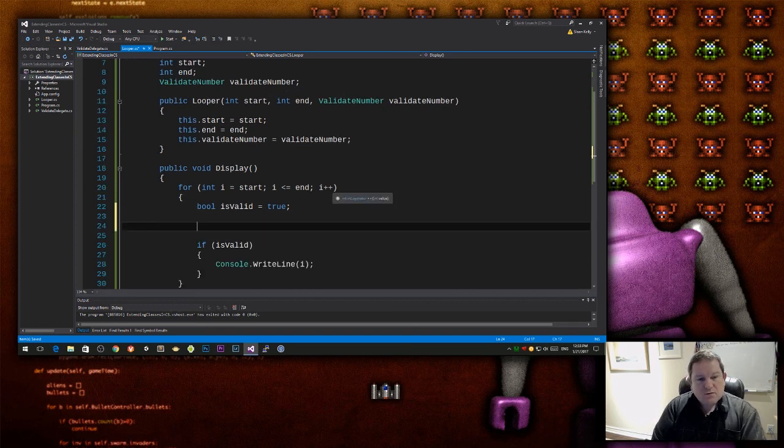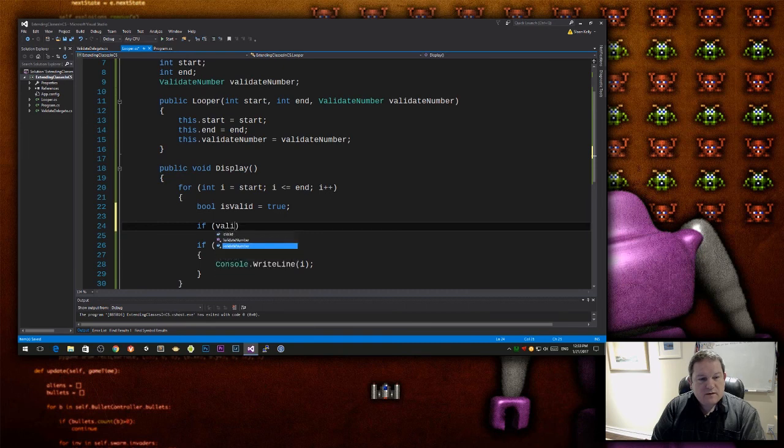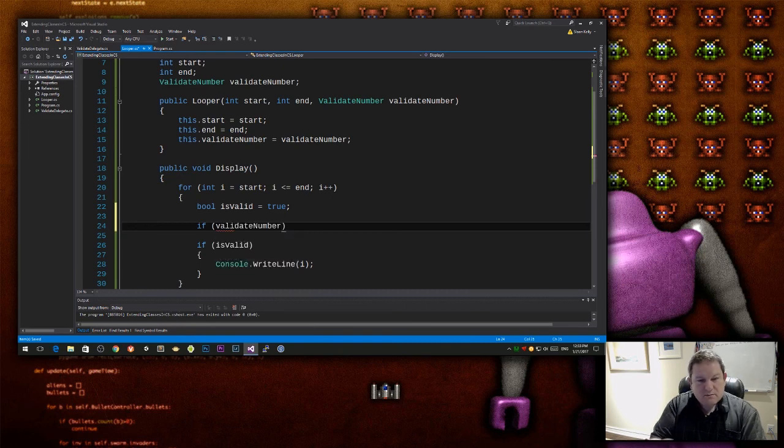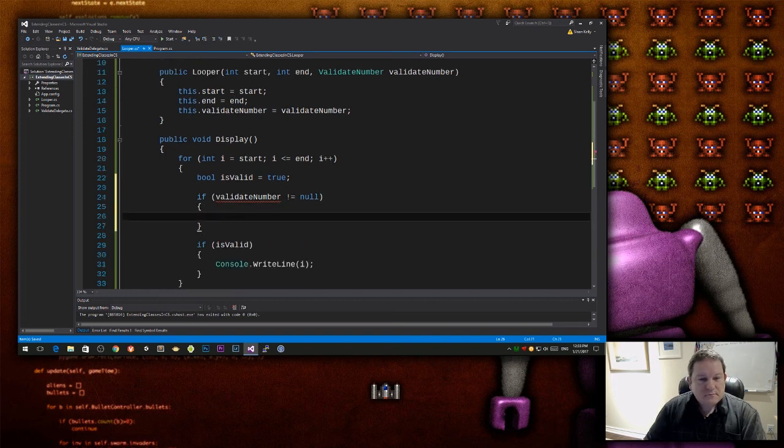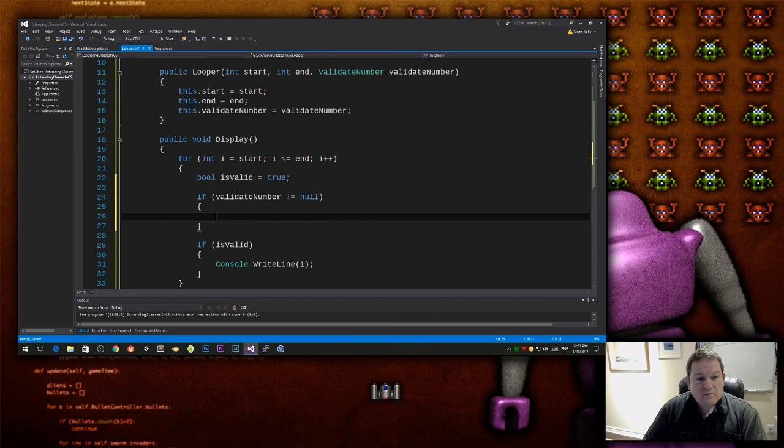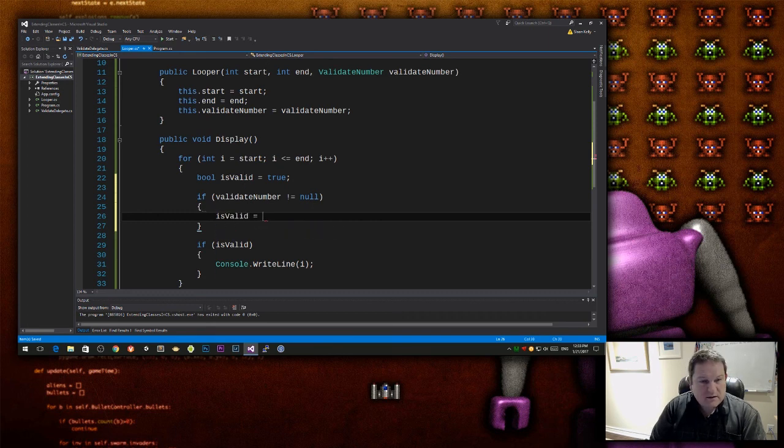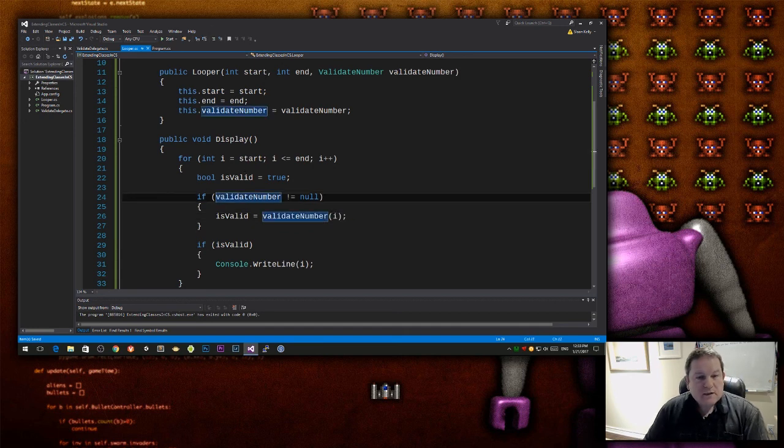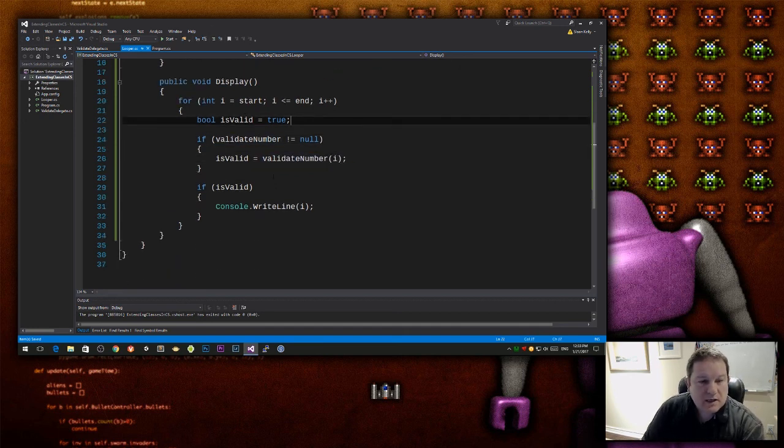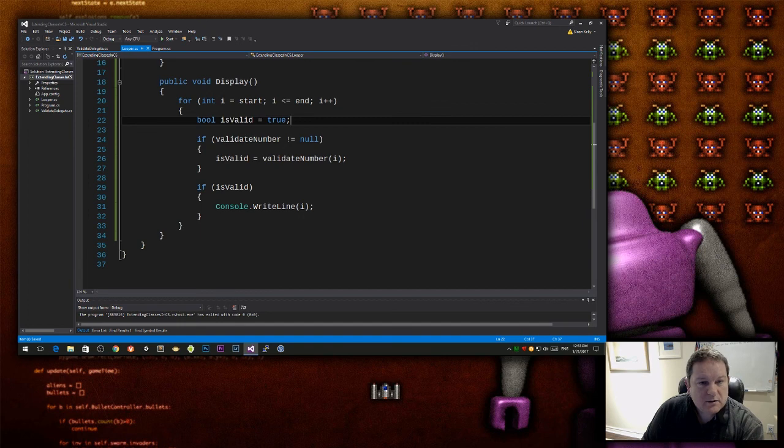Because this returns a Boolean, and it takes in an integer. So we can then do if valid number, which is not equal to null, I can call this, and I can put the value in here. Because I can do isValid equals validate number, and then I can specify the number, which is just int.